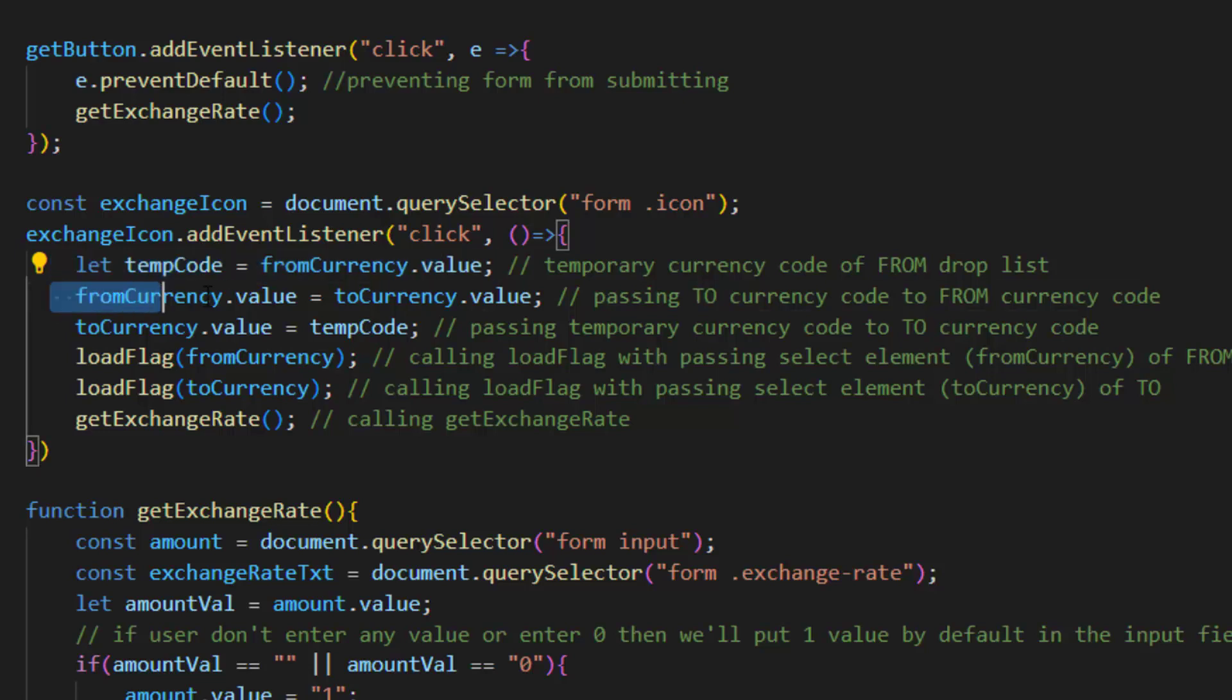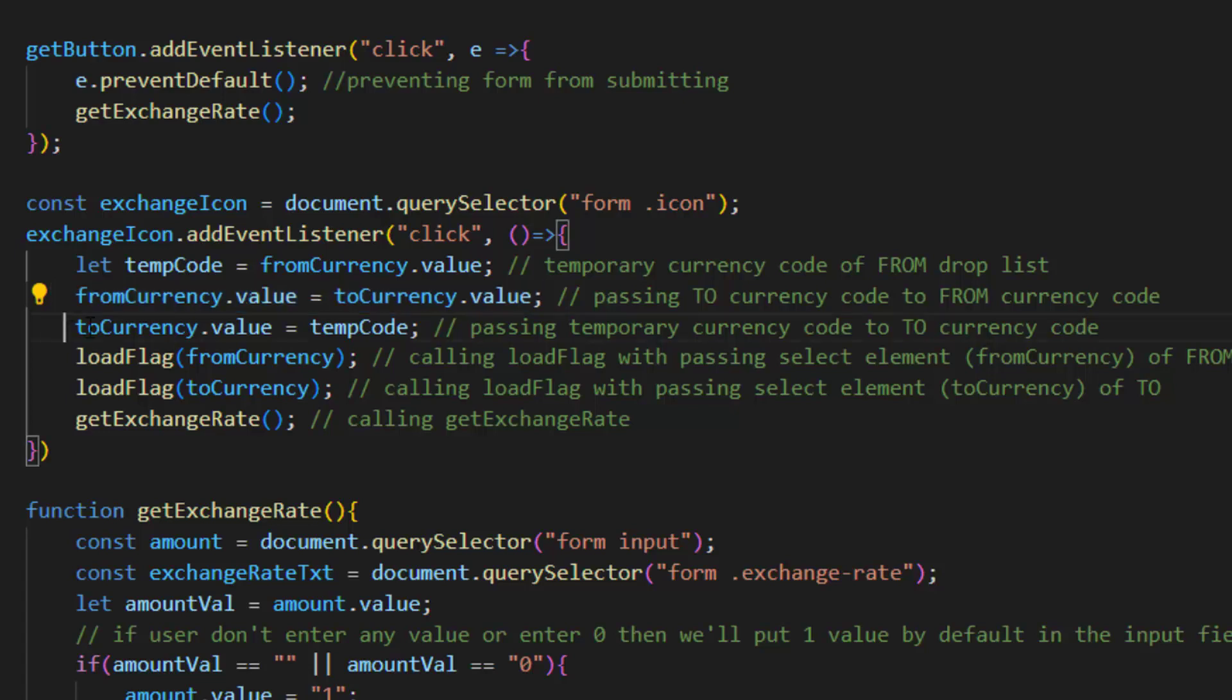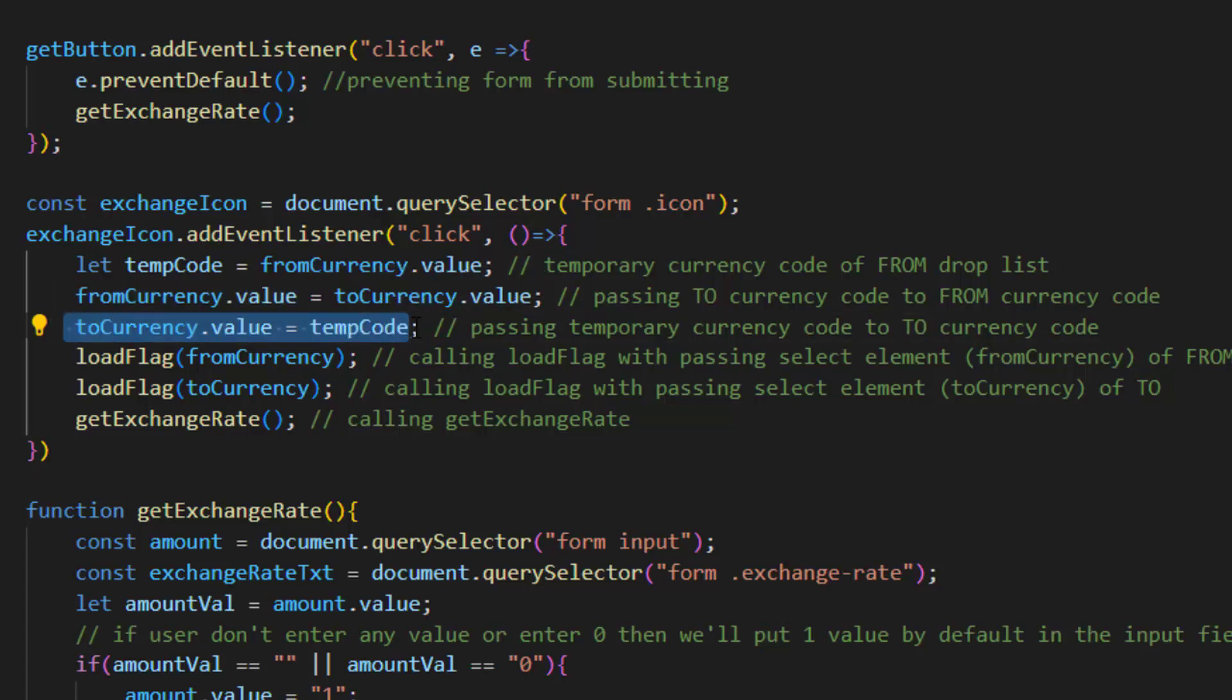After that we pass to currency code to from currency code. Then we pass to currency value to temp code temporarily.